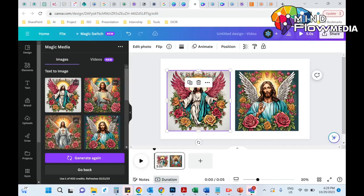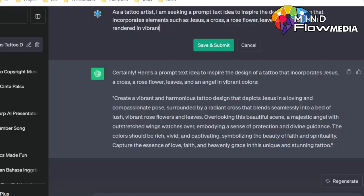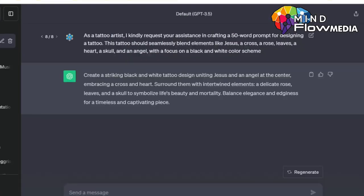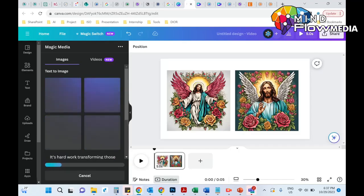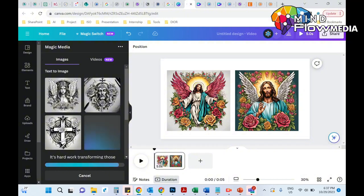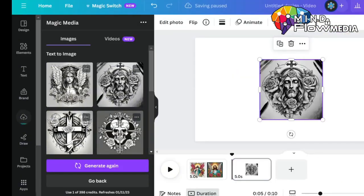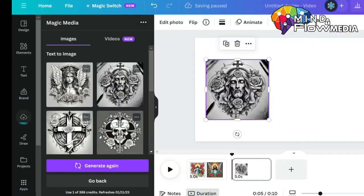Also, if you don't like the color scheme being too vibrant, you can go back to ChatGPT and change your prompt text — for example, change the vibrant color to black and white. Then save and submit again, and ChatGPT will generate another prompt text for you to use. Just repeat the process: copy the new prompt text, go back to Magic Media, paste it in, and hit the 'Create Your Image' button. As simple as that.